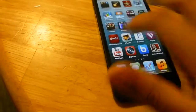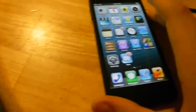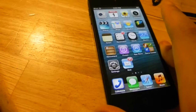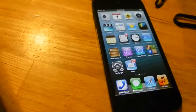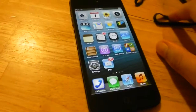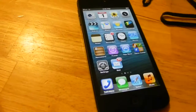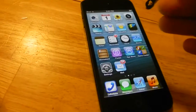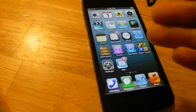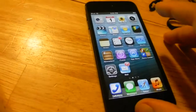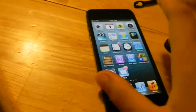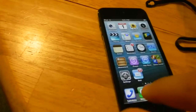That said, this is not a bad device at all. I would definitely recommend it to anyone wanting to upgrade from a third or fourth generation iPod touch — not only for Siri, but because you'll be supported on iOS 7, which the fourth generation will not. Thanks for watching, please comment, rate, and subscribe, and I'll see you guys next time.